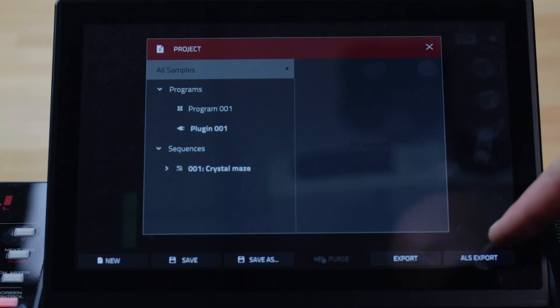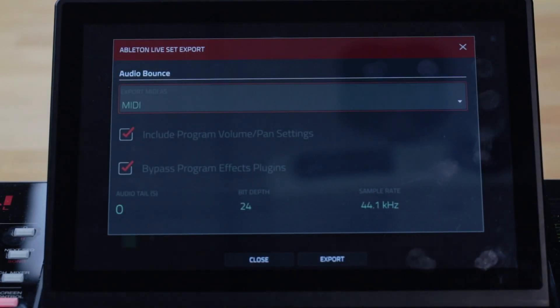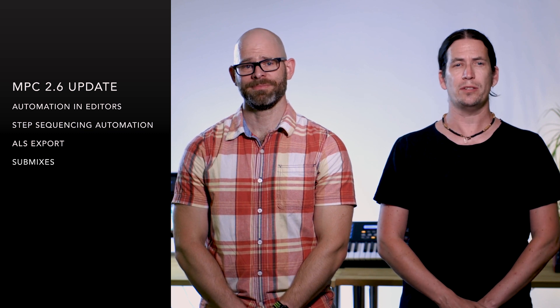MPC has a new export option — you can now save your project as an Ableton Live project in their ALS format. We've enhanced the standalone mixer capabilities with eight new submix buses. And those are just the headlines.